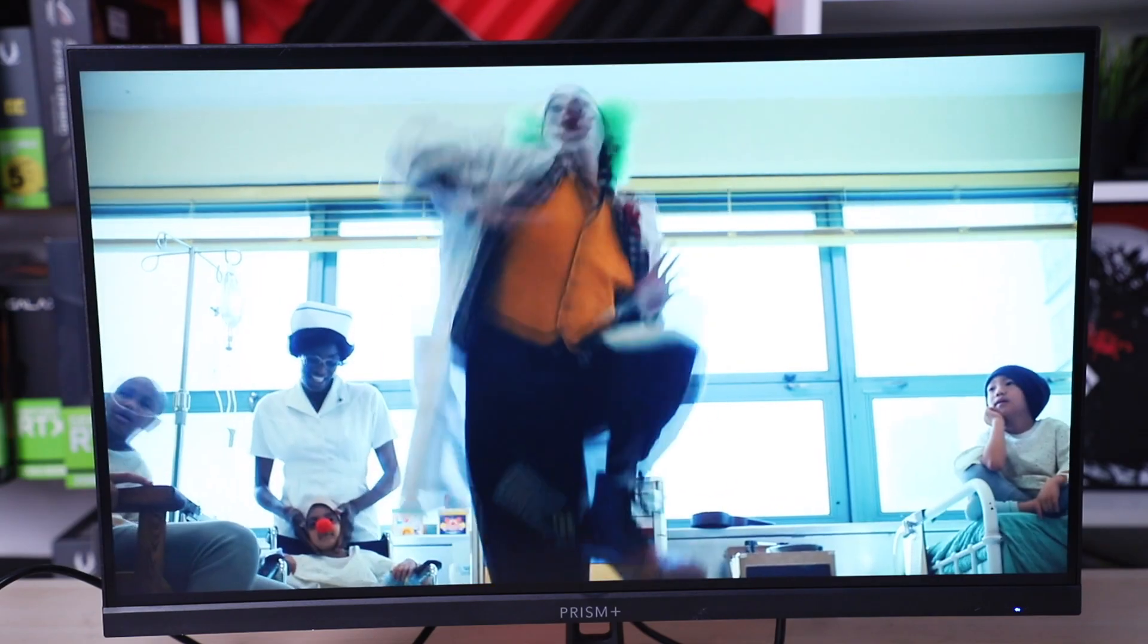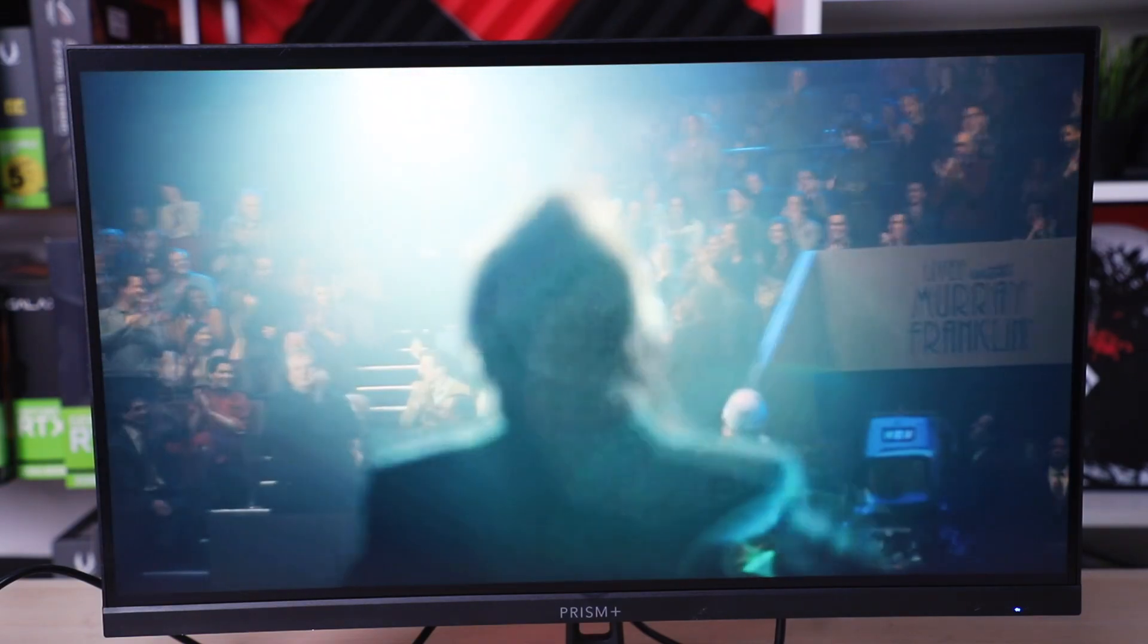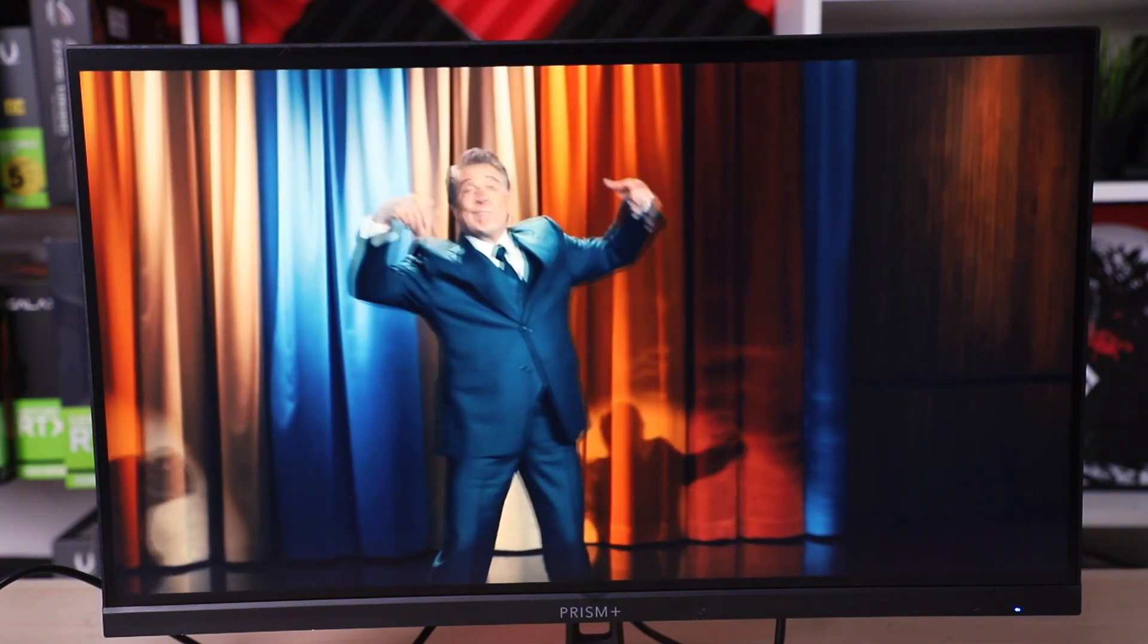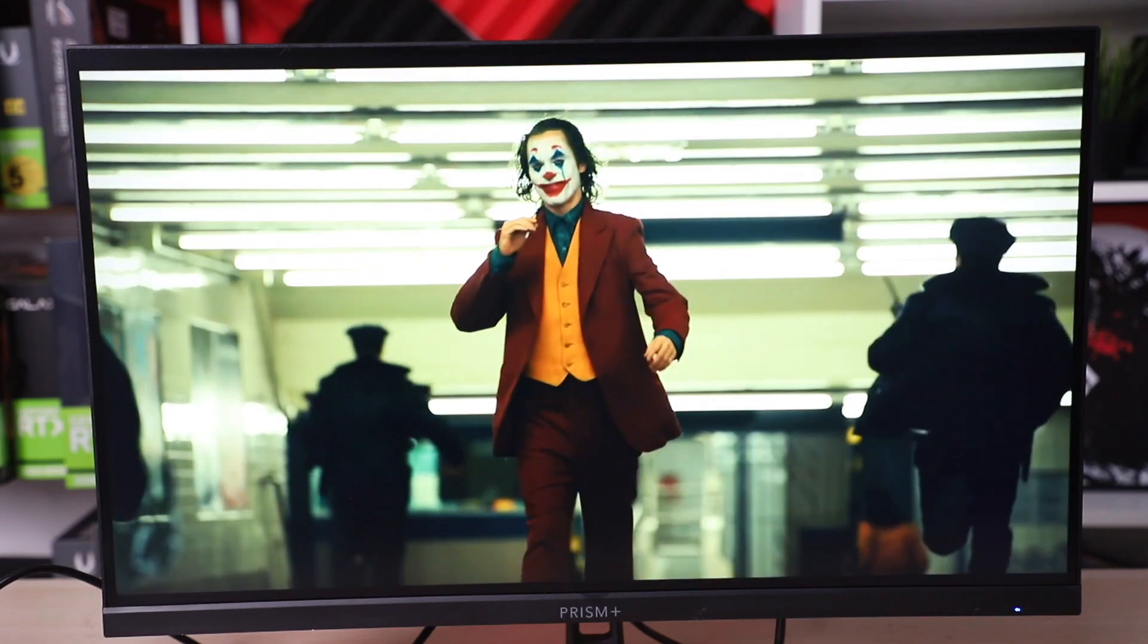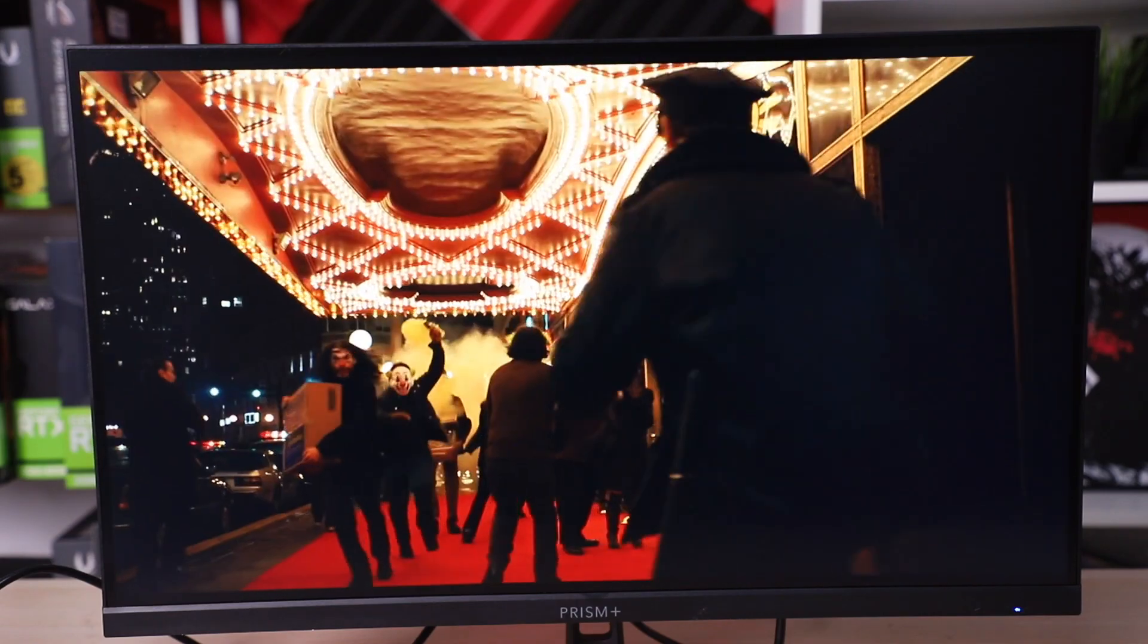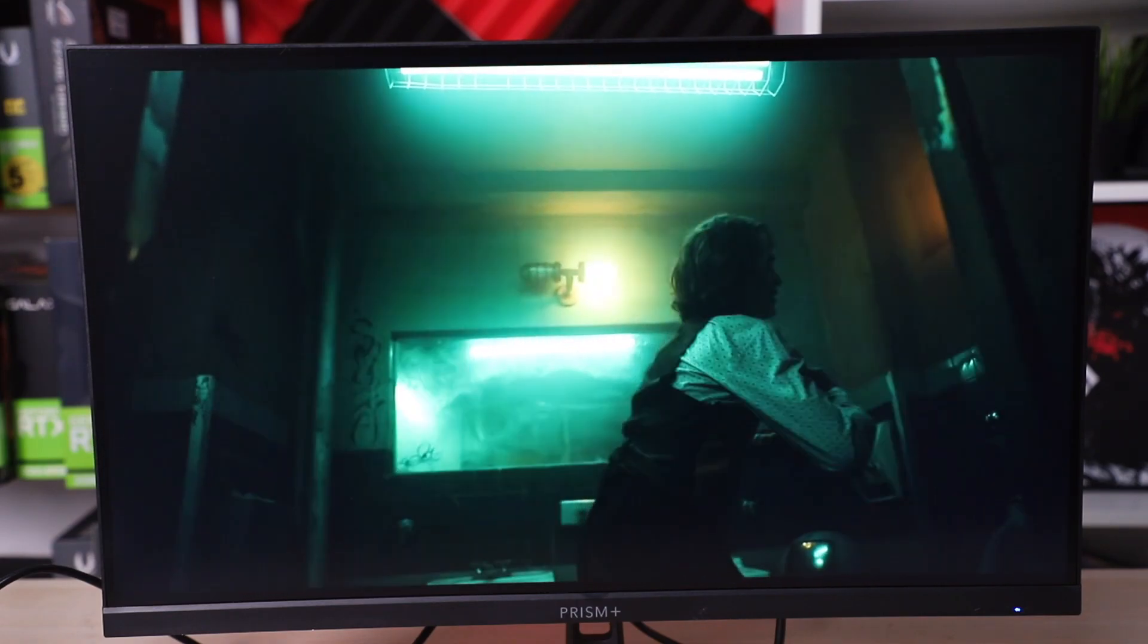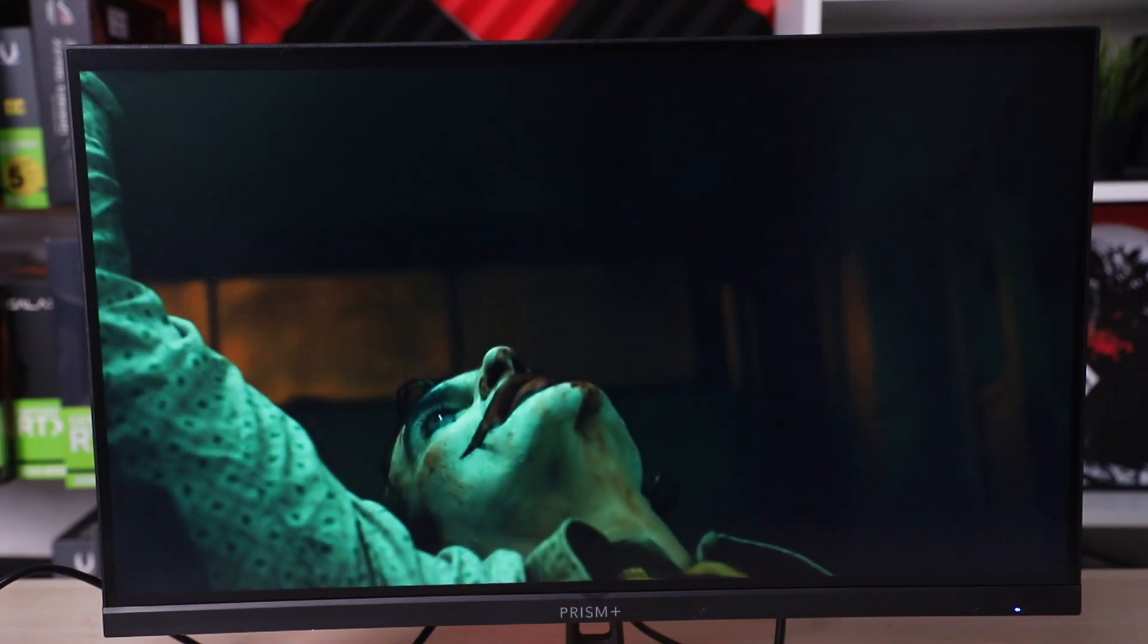This monitor is perfect for things like video and photo editing, graphic design, 3D rendering, basically for content creation. This is beautiful.